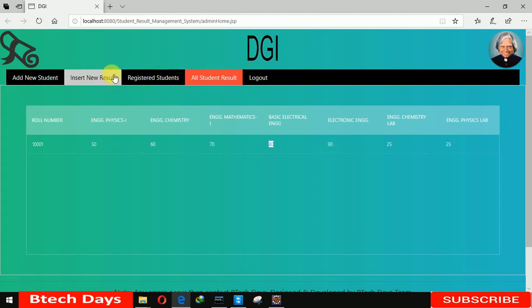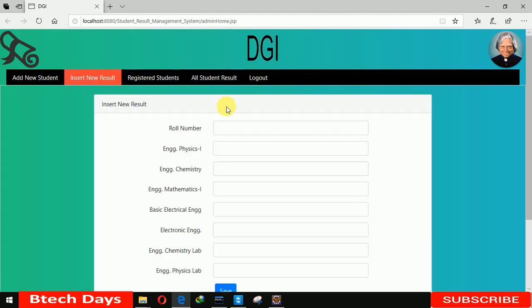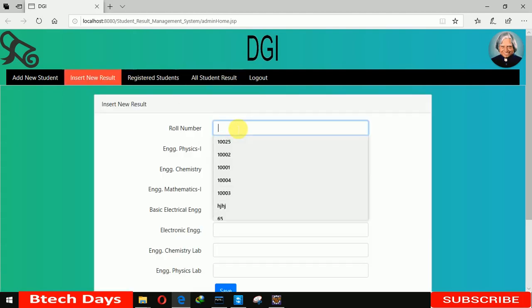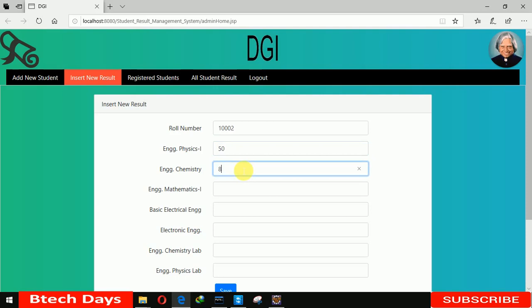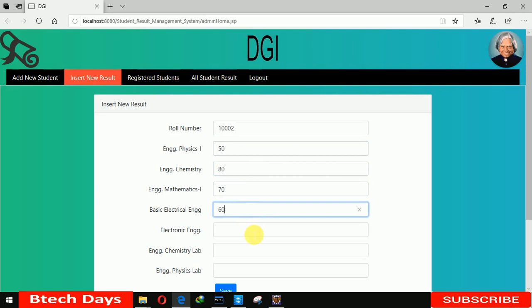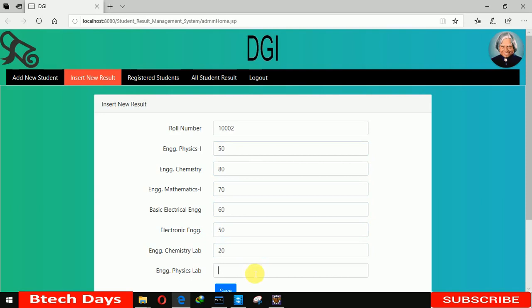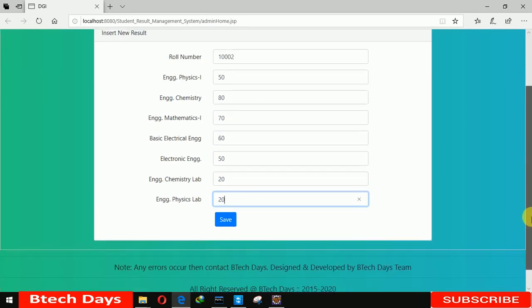This is the result for roll number 1000. In the previous video I just registered this student - 50, 80, 70, 60, 50, 13, 20, and 20. Let me click on save.